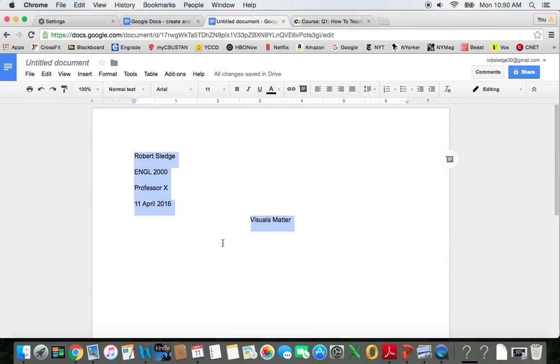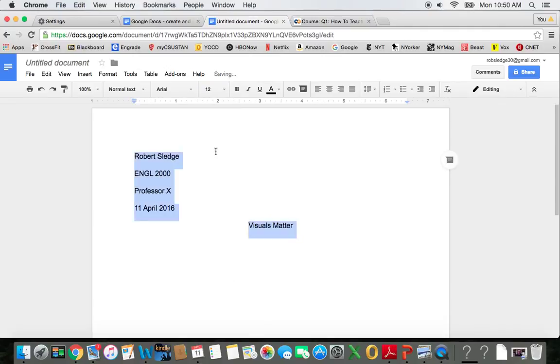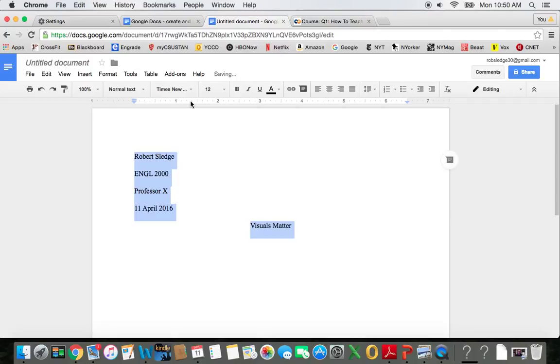I also want it all to be 12 Times New Roman. Now that's a good start.